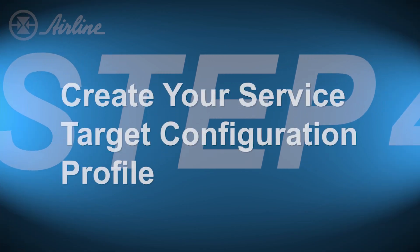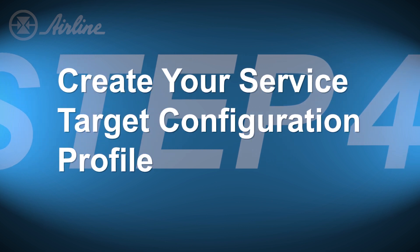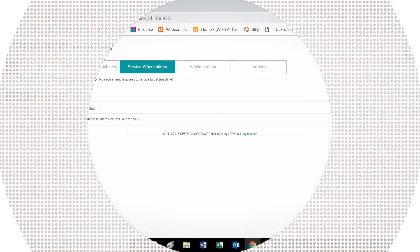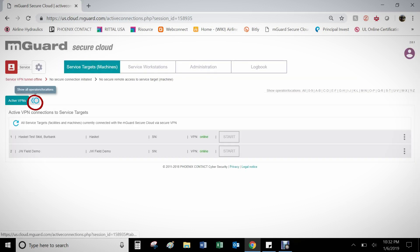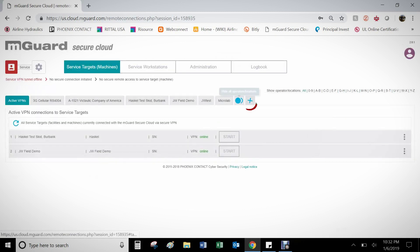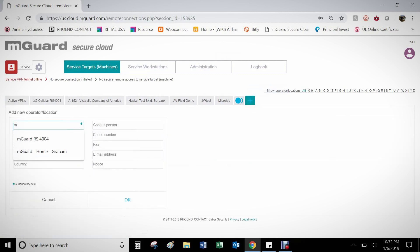Step 4 is to create your Service Target configuration profile. To tunnel from the Secure Cloud to the M-Guard device, you will need to create another configuration profile under Service Targets on the Secure Cloud website and upload this to the M-Guard. To do so, start by clicking on the Service Targets tab at the top of the Secure Cloud website. Next, click on the icon next to the Active VPNs tab and fill out the appropriate information.